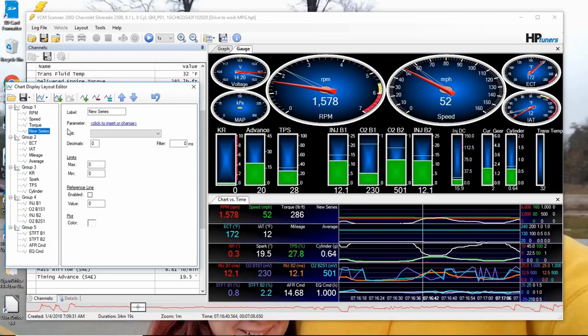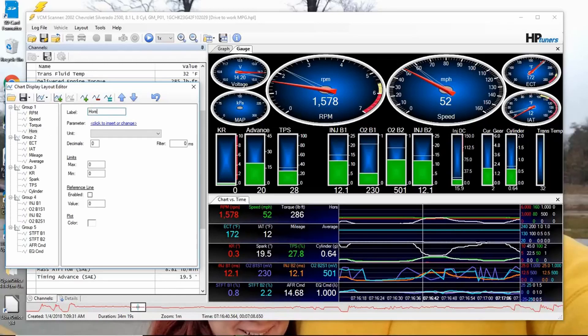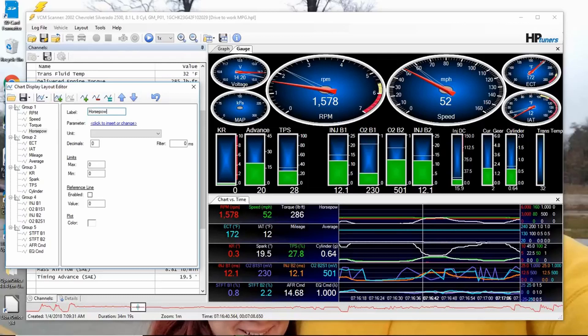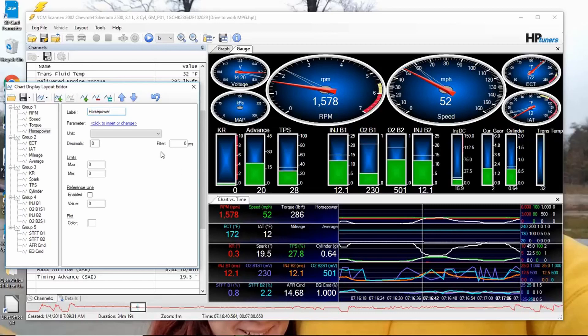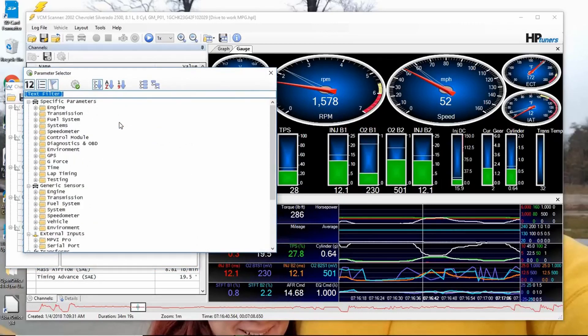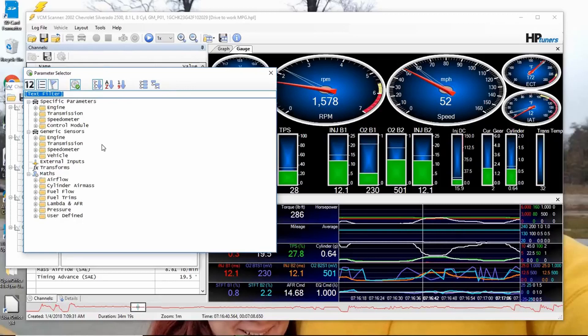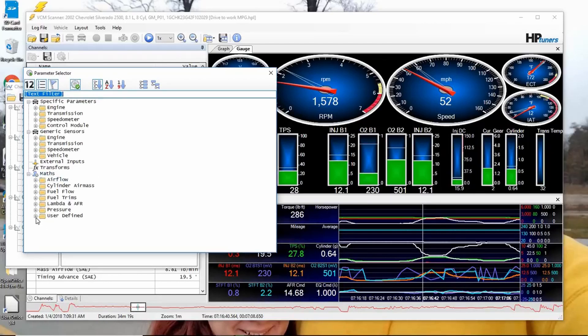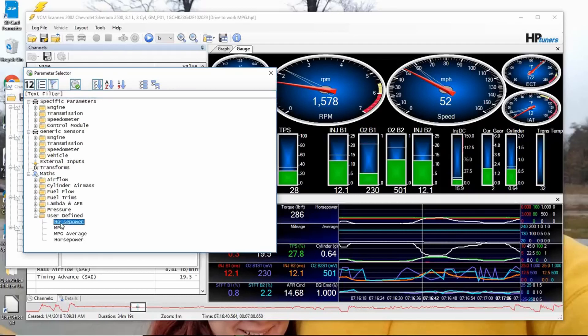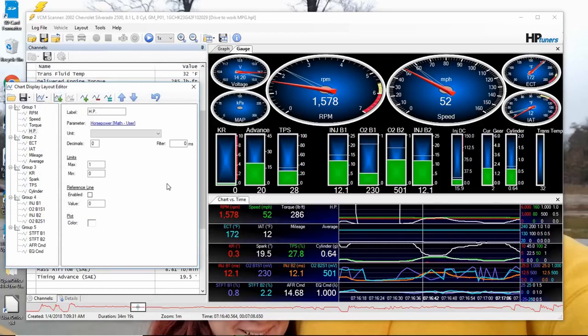And the parameter that I want - you actually put a label up here, and you see it appears over here. So click your parameter. Click this little gear to make all the ones that don't apply go away, so now nothing's coming up that doesn't work for my truck. Math, User Defined, Horsepower. That's it.